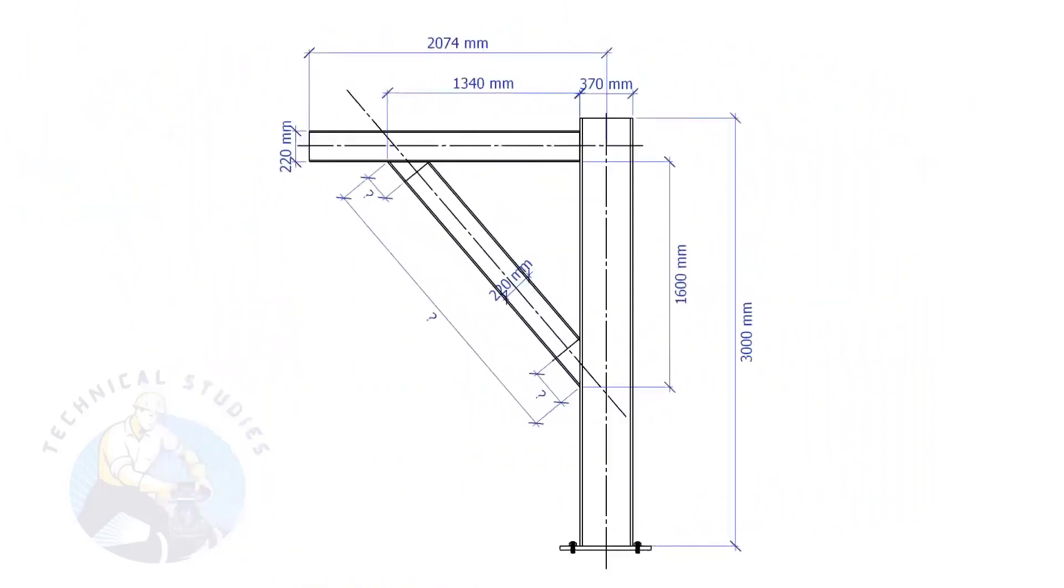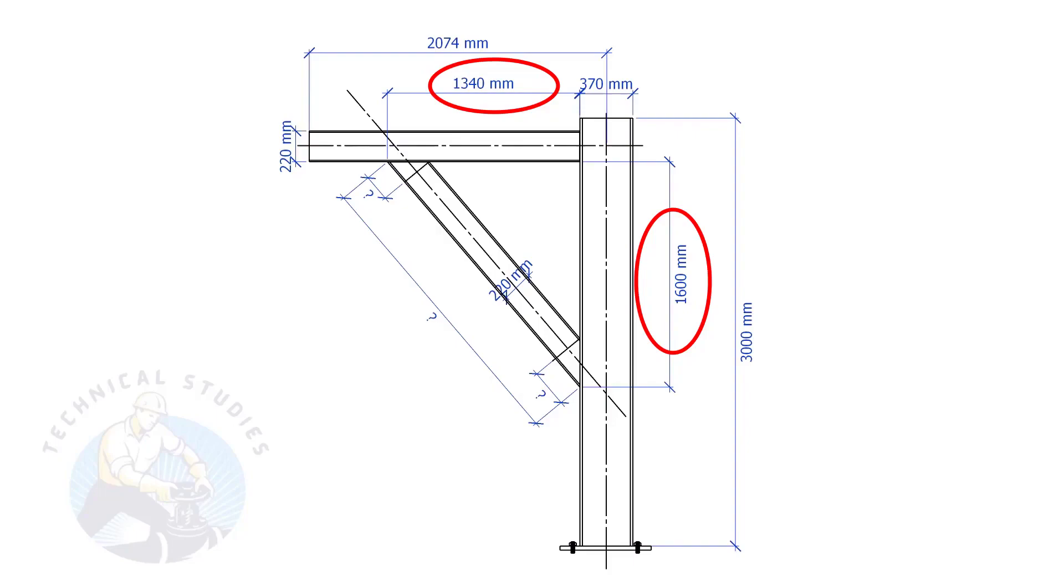In this example, the top leg length is 1340 mm and the vertical leg length is 1600 mm. Let's calculate the bracing width. What will be the length and the cutback of the bracing?